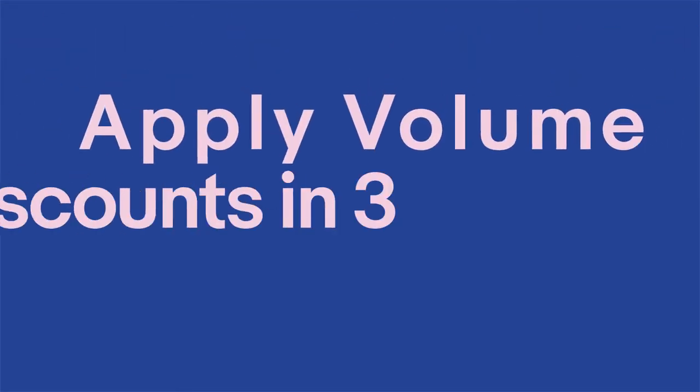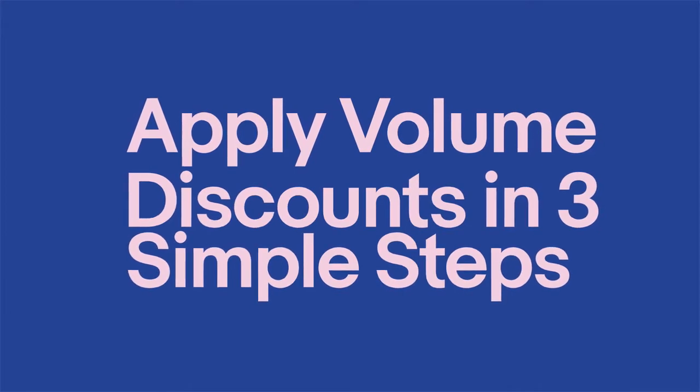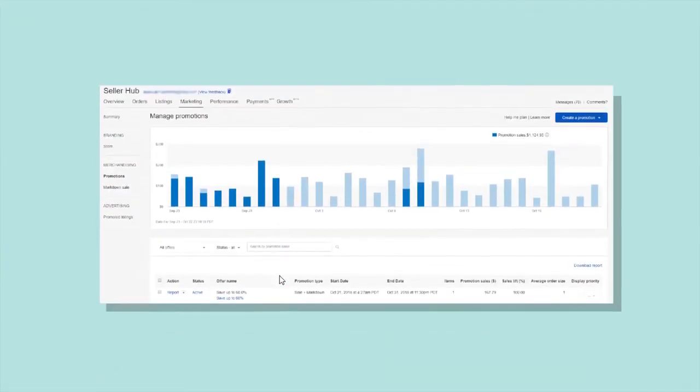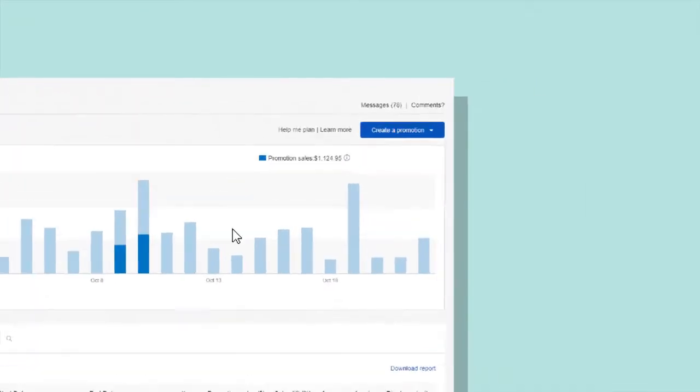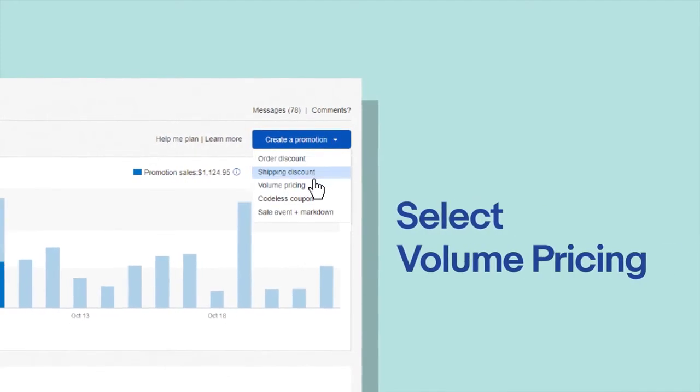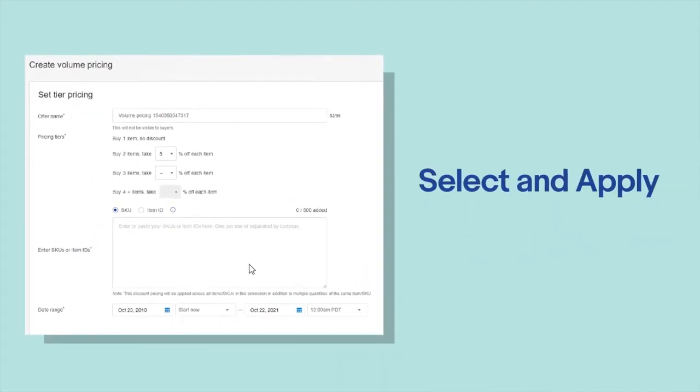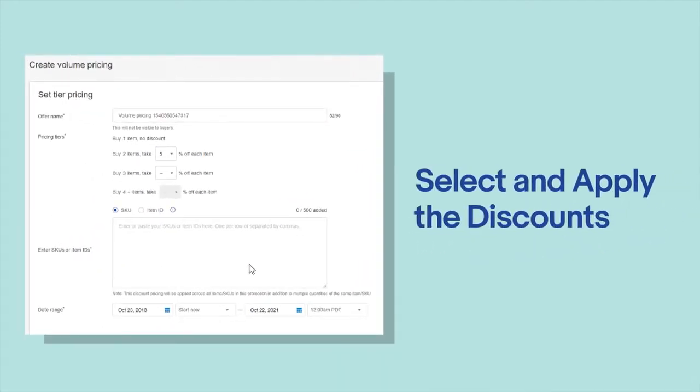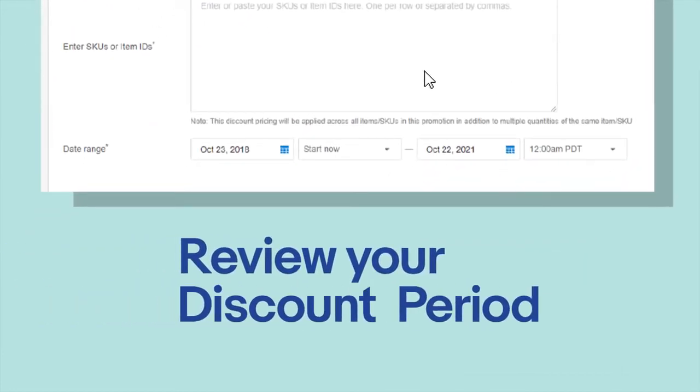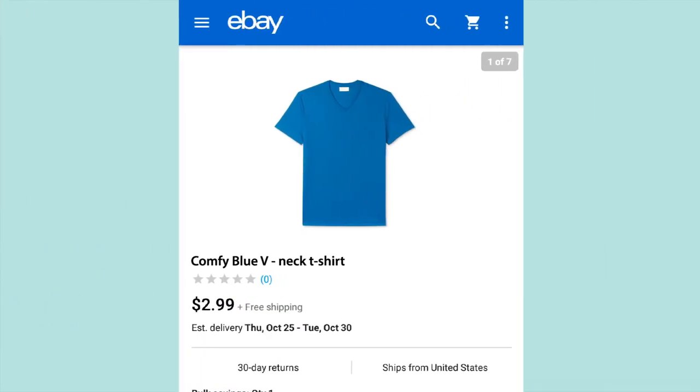Apply volume discounts in three simple steps. Head to the Seller Hub and select volume pricing from the create a promotion drop-down. Select and apply the discounts to your items. Lastly, review your discount period and you're done.